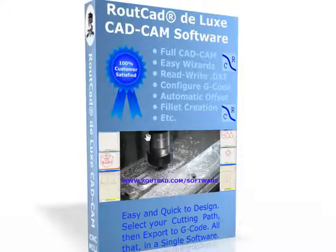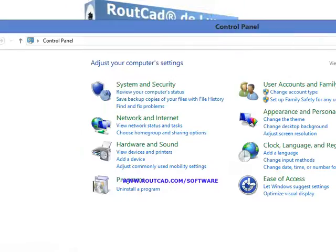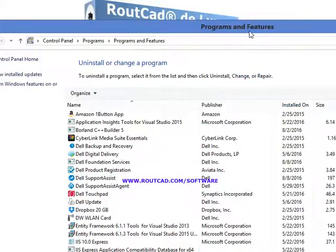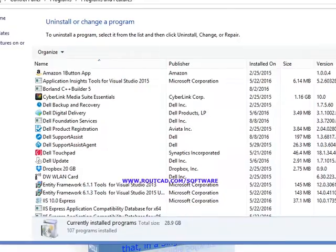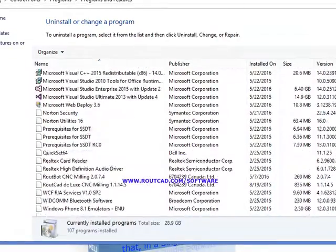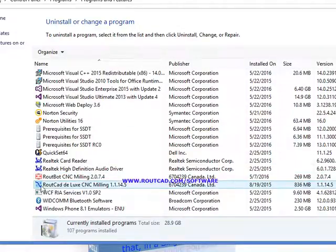To do that, you could simply go to the program and click on the uninstaller, or more simply, you go to the Control Panel and click on "Uninstall a Program." Then scroll down until you find RouteCAD toward the end and click on the version of RouteCAD that you wish to uninstall.